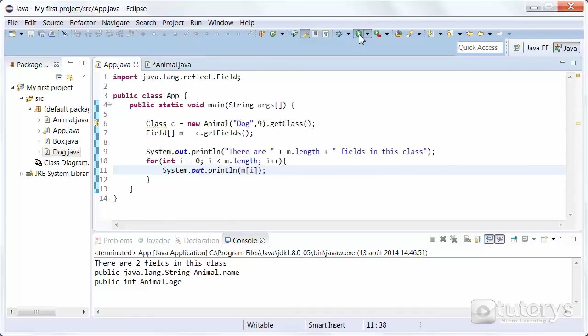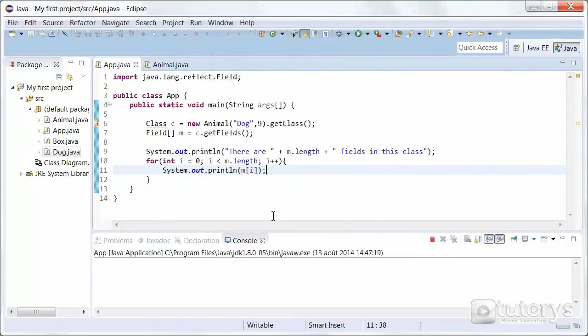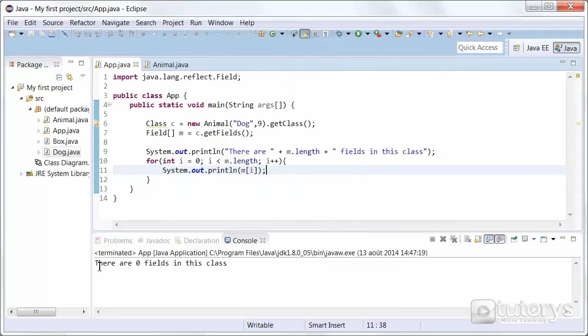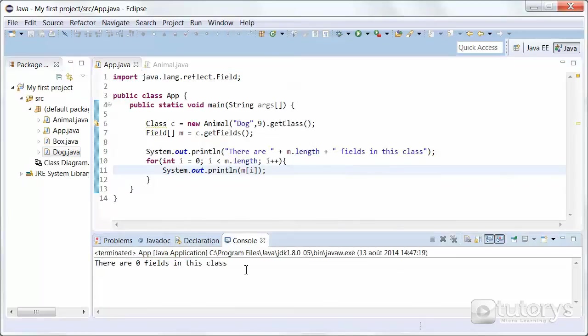So now they're private. Let's try it again. And as you can see there are zero fields in this class. So keep in mind that the fields have to be public in order to inspect them.